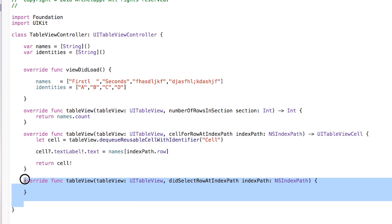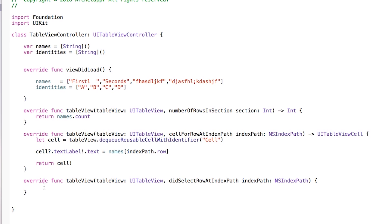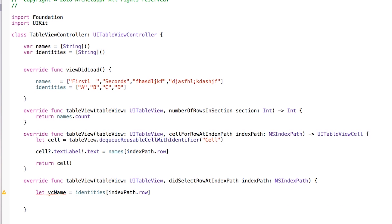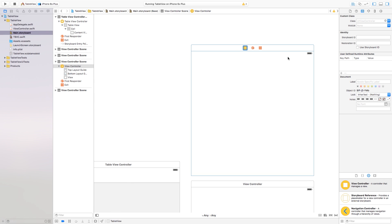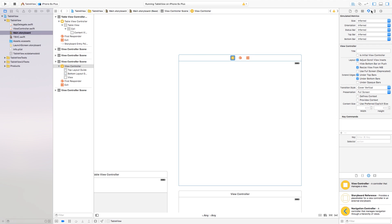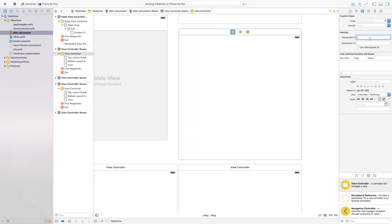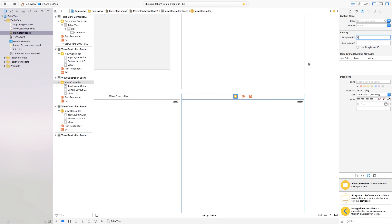Inside didSelectRowAtIndexPath, this is where we specify which view controller we're switching to. Say let vcName = identities[indexPath.row], so we're grabbing the identity at the corresponding row. Now go over to main.storyboard — for each view controller, go to the identity inspector, find the Storyboard ID, and set them as A, B, C, and D respectively to match our identities array.